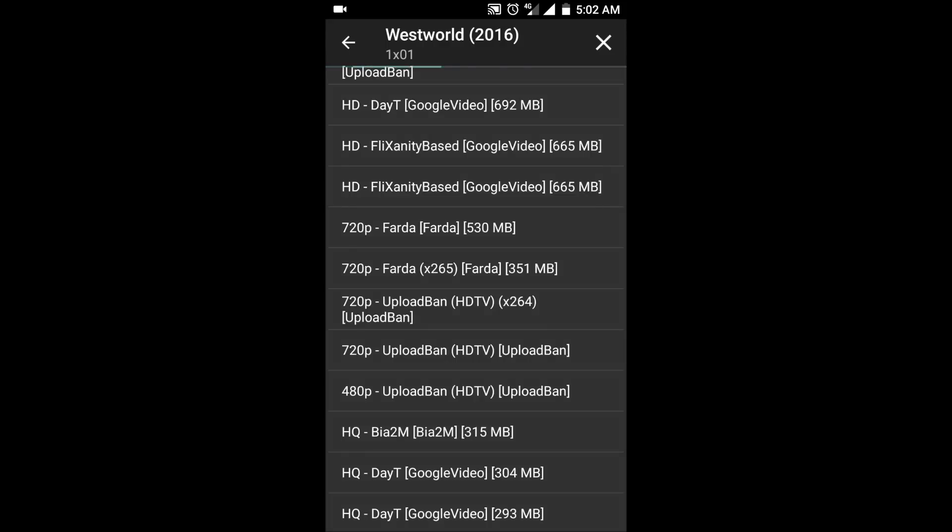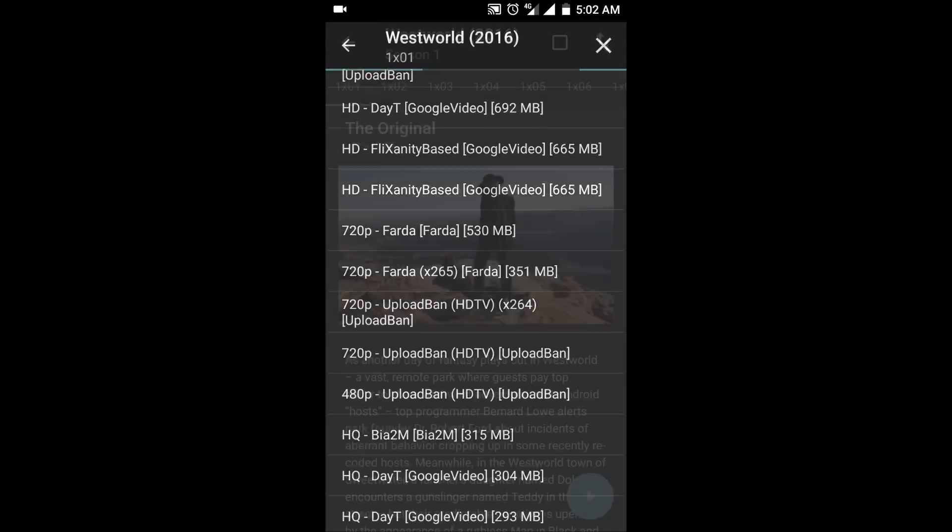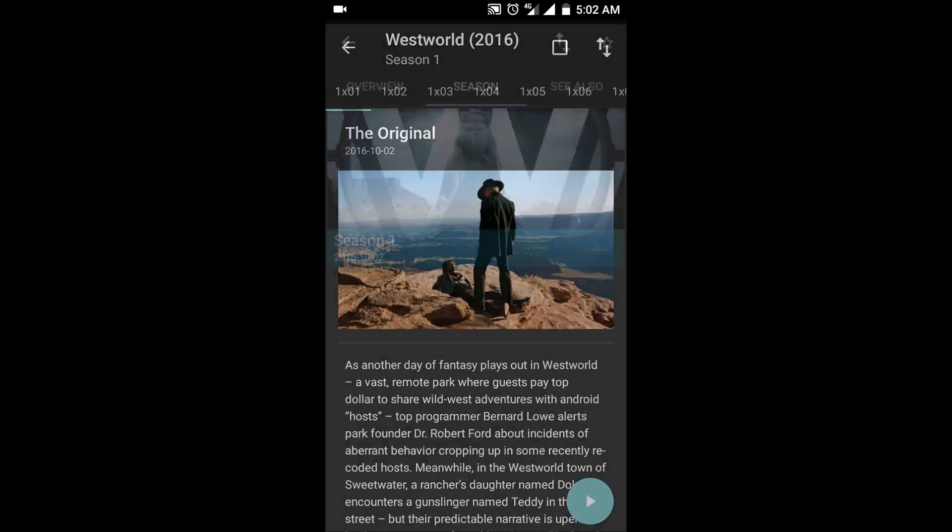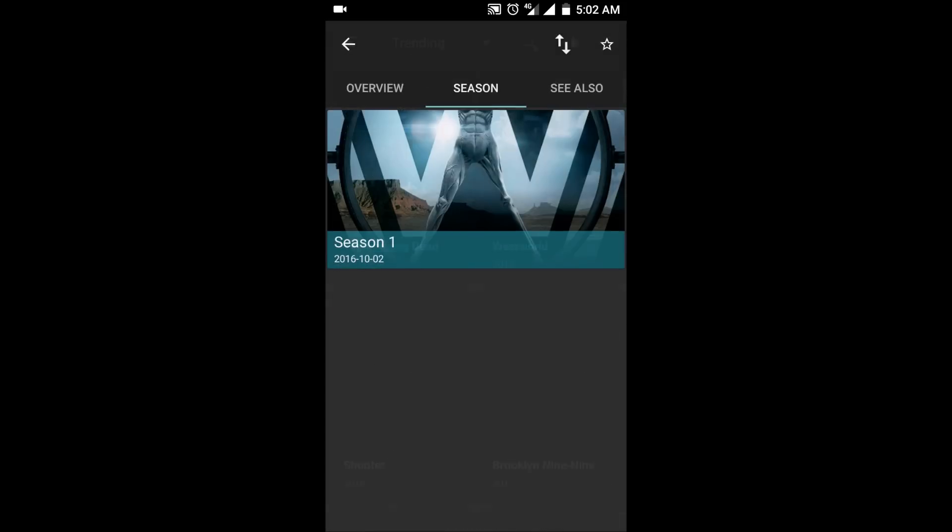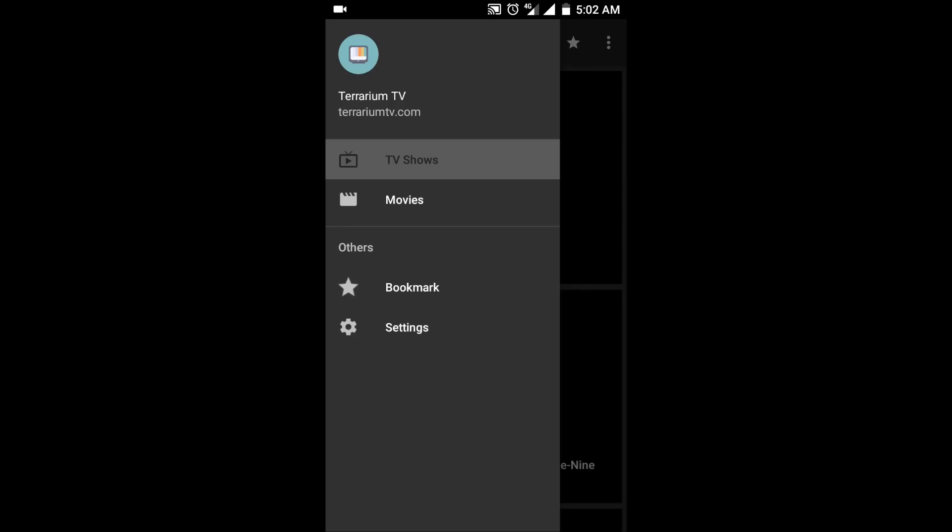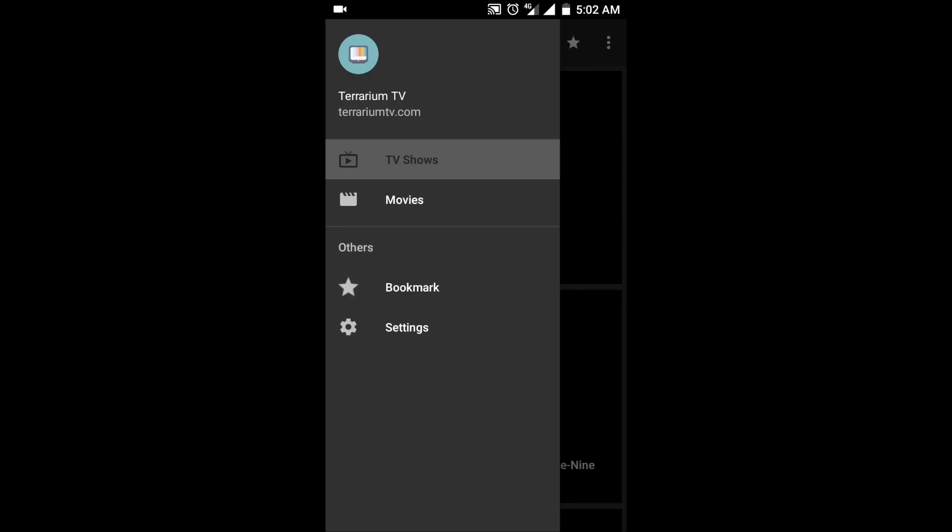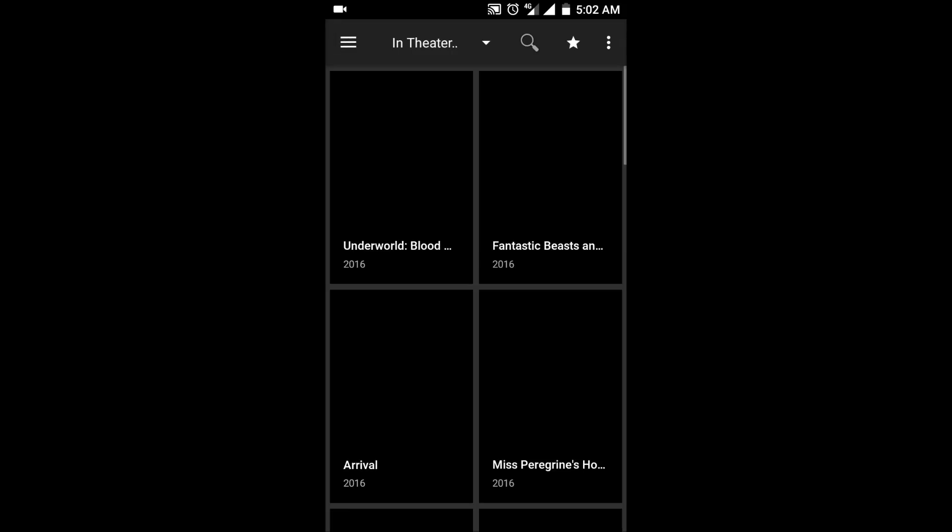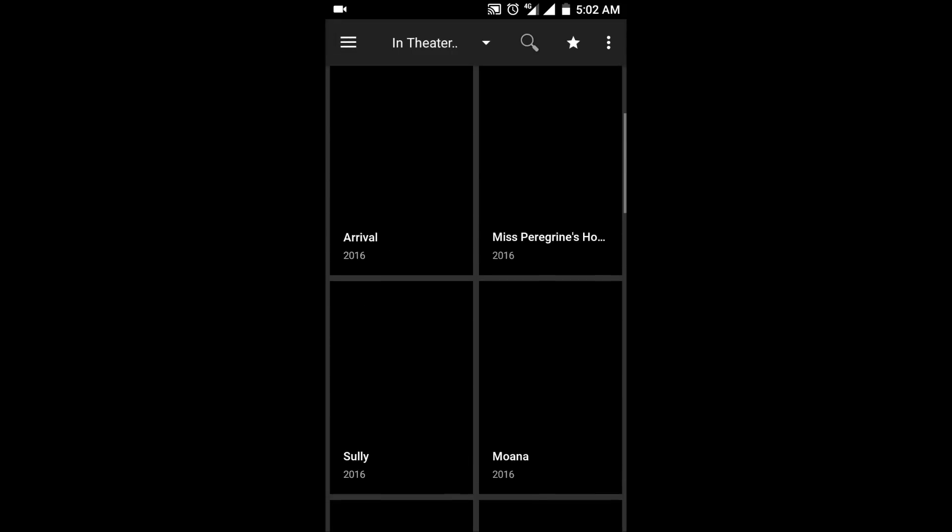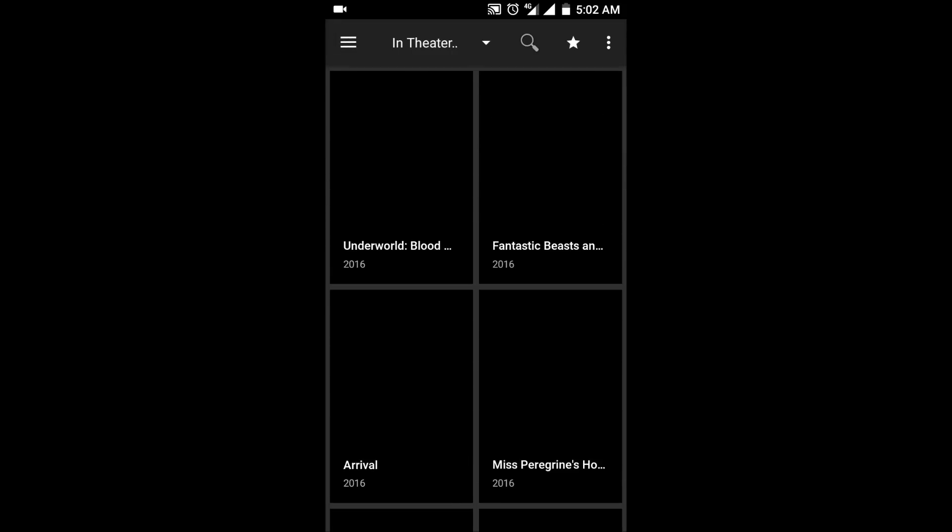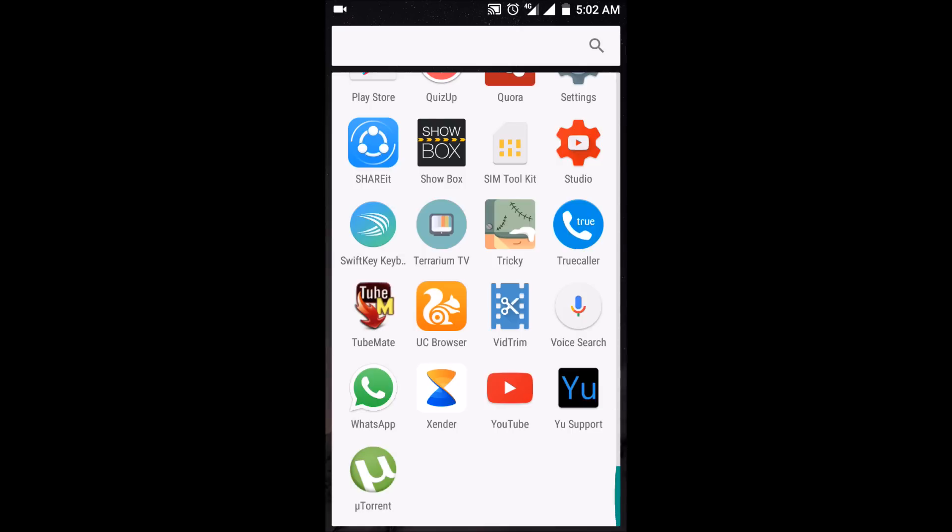You can even download and watch your favorite movies from the menu, as you see here. We will give you the direct link to download this app in the description below. Now heading over to the next one.